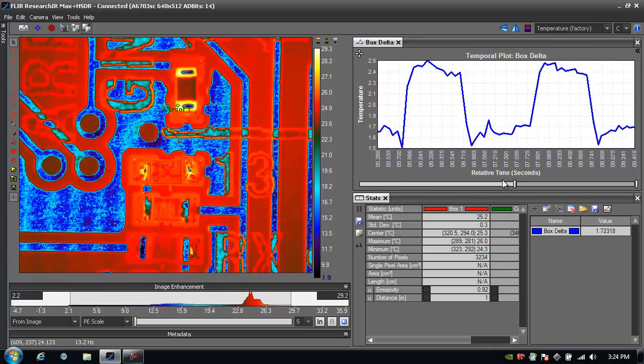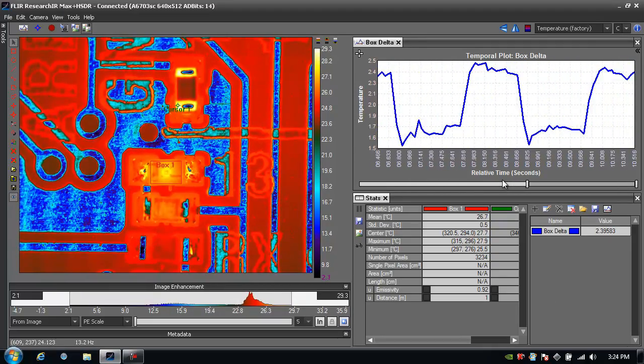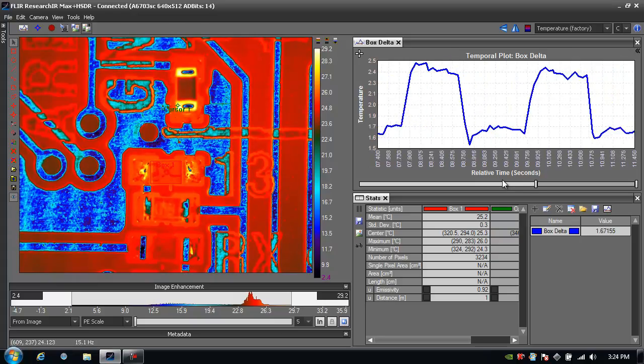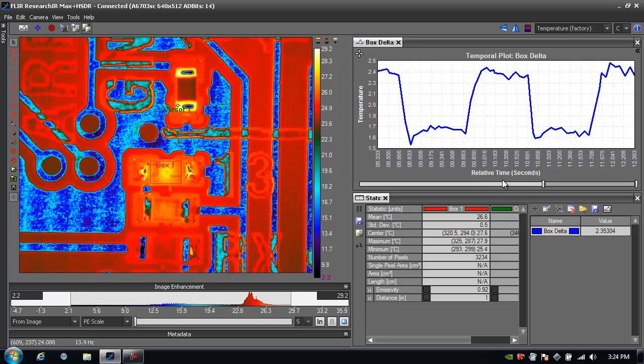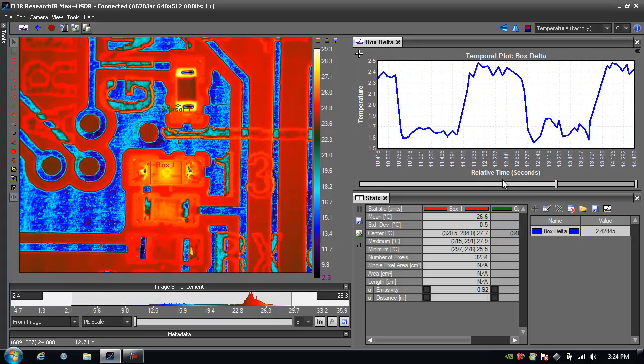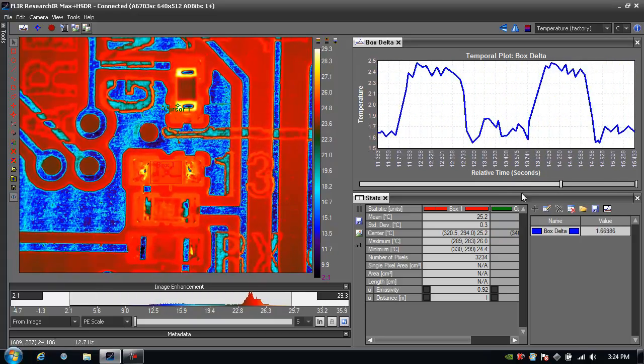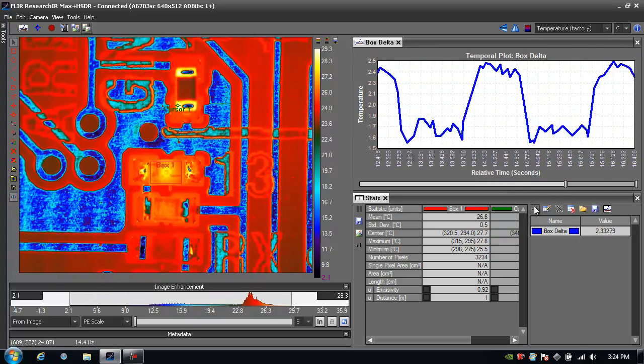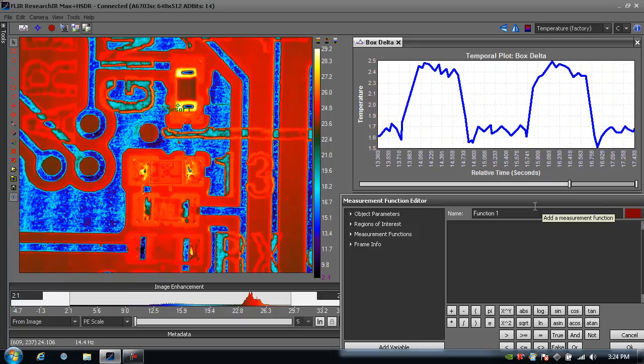Now in the triggering tutorial we're going to show you how you can trigger based on scene temperature. And so what I'm going to do is I'm going to create a measurement function that gives me a true or false.